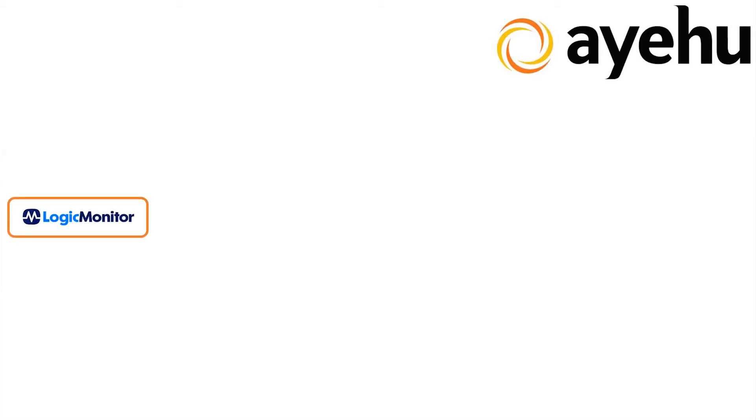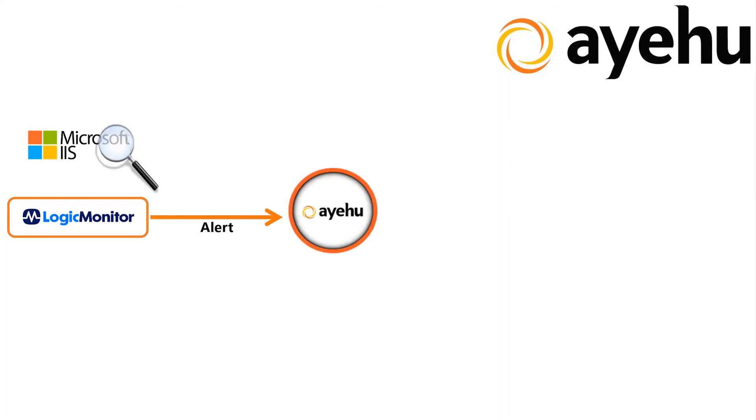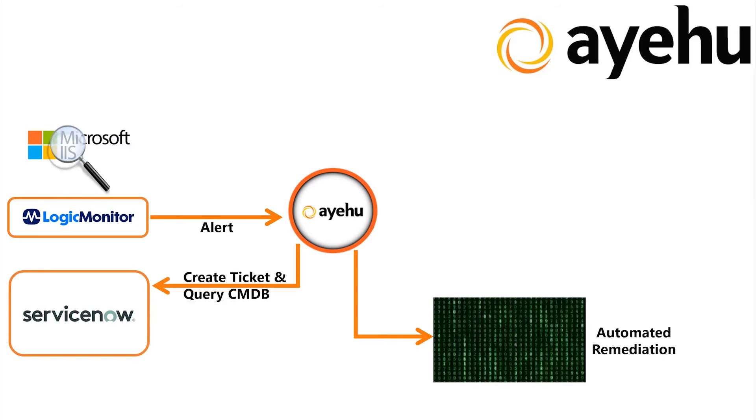LogicMonitor is configured in our environment to keep an eye on various systems such as Microsoft IIS. When it detects a problem in IIS, LogicMonitor will generate an alert. Ayehu-NG will intercept that alert and begin its automated remediation workflow by creating a ticket in ServiceNow and querying ServiceNow's CMDB to determine the IIS owner.